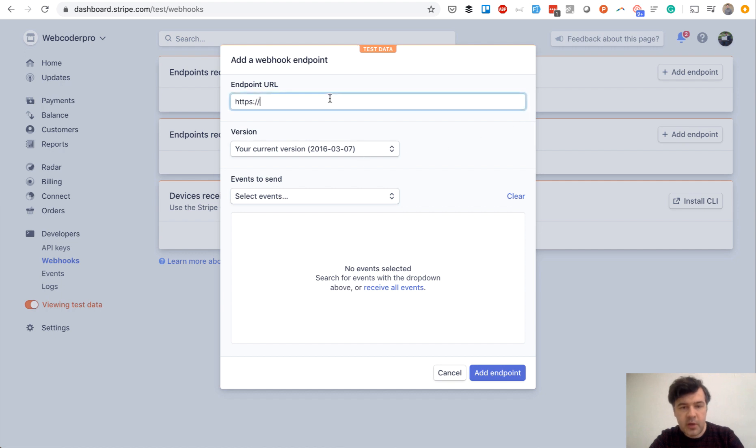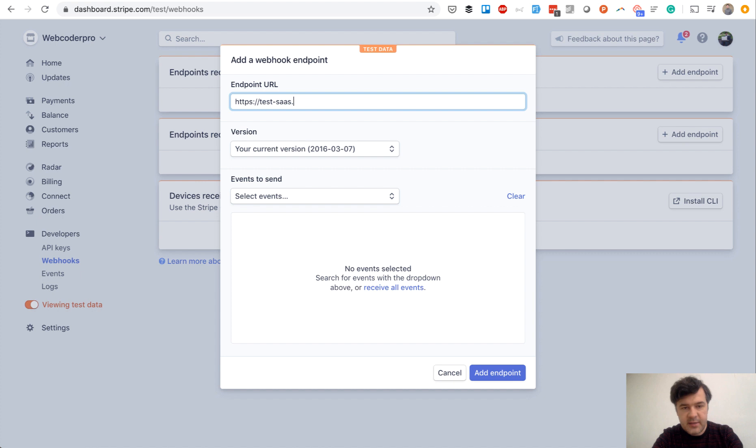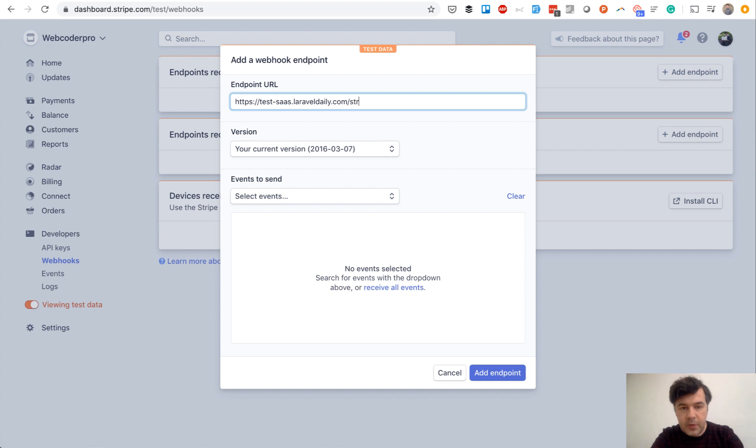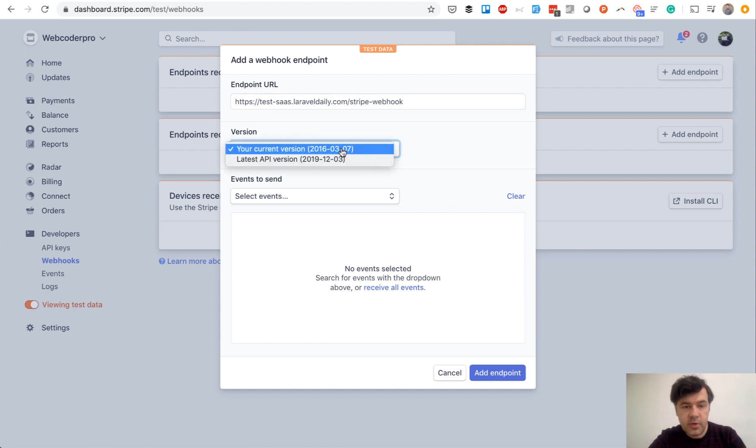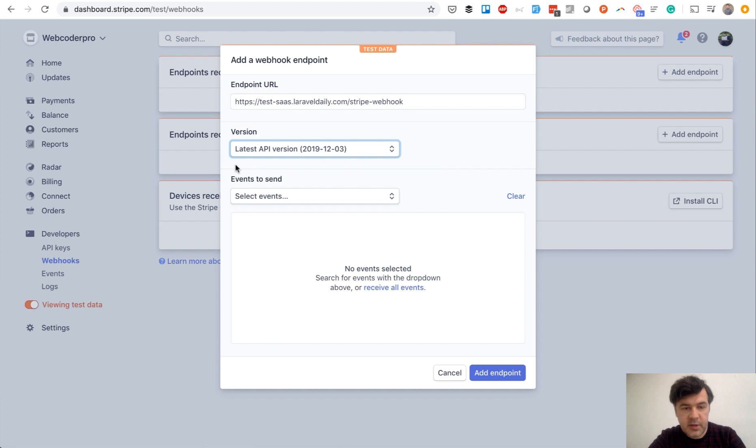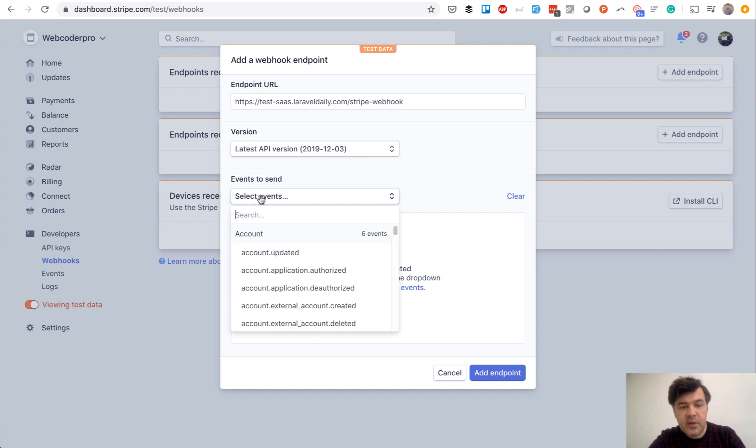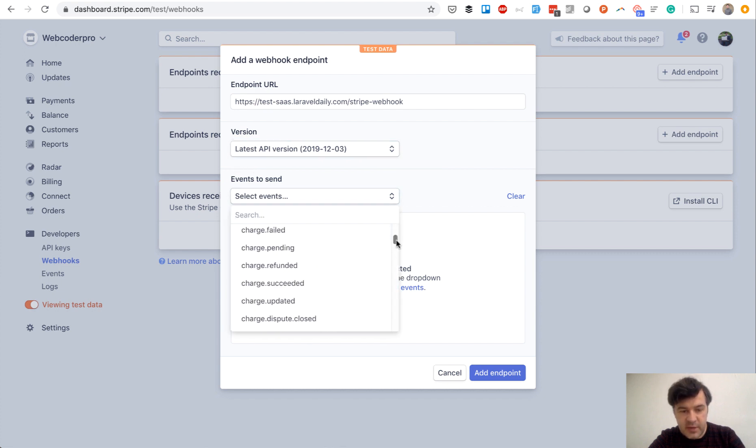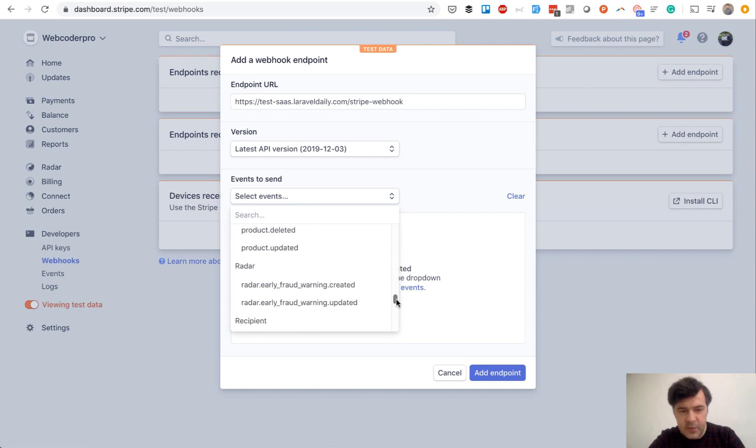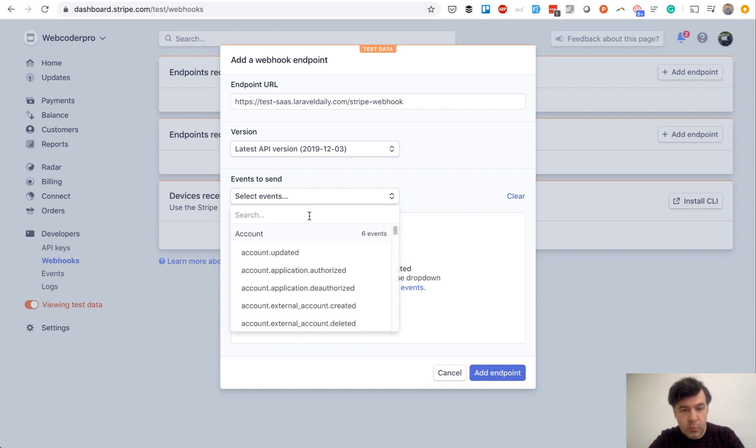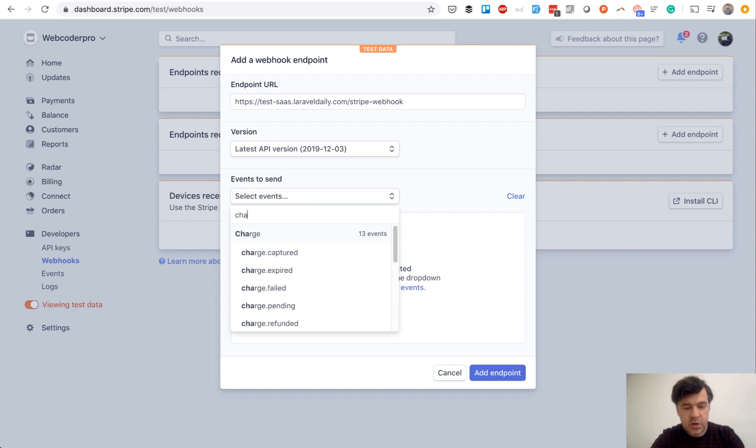It's called an endpoint URL, and we will have test-sas-laragledaily-com-slash-whatever-you-want. So that's for you to decide. Stripe webhook, and then we will create that route in our routes web file. So version of API, for example, let it be the latest API version, and then you can choose the events to send. And there are, as I said, hundreds of events. But for now, let's focus on one particular event, which is charge succeeded.